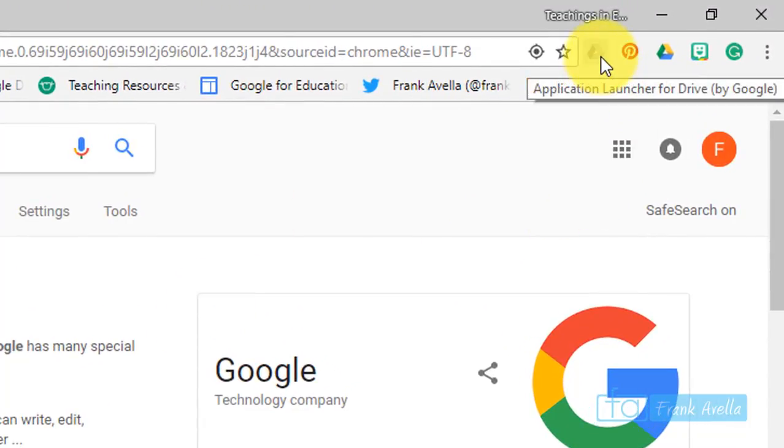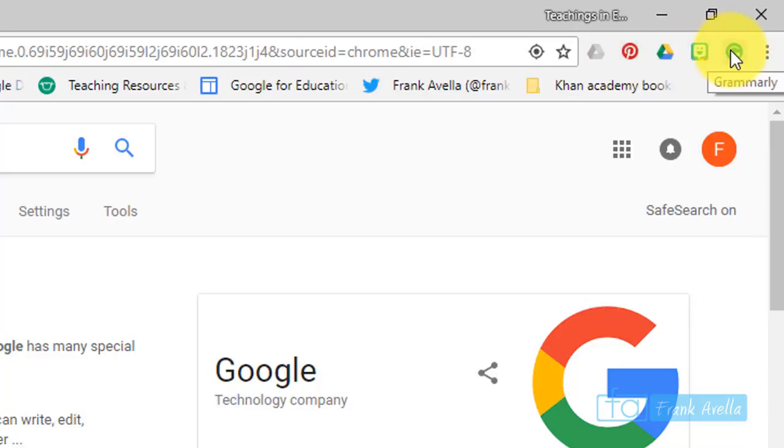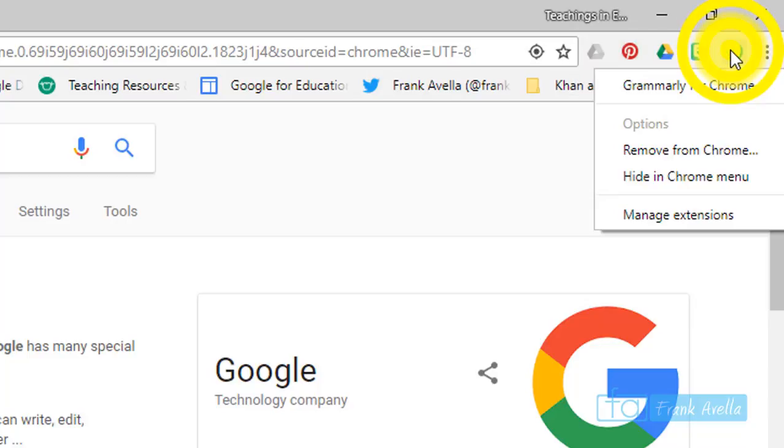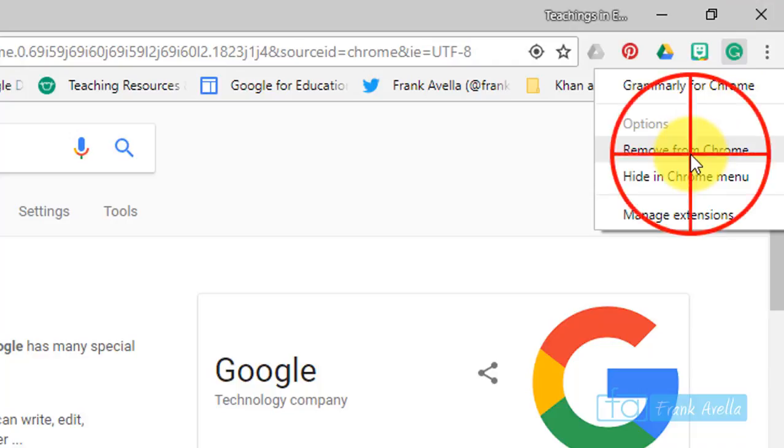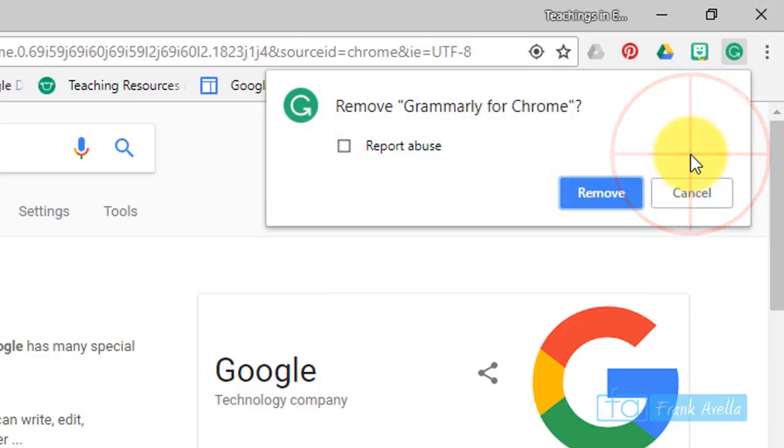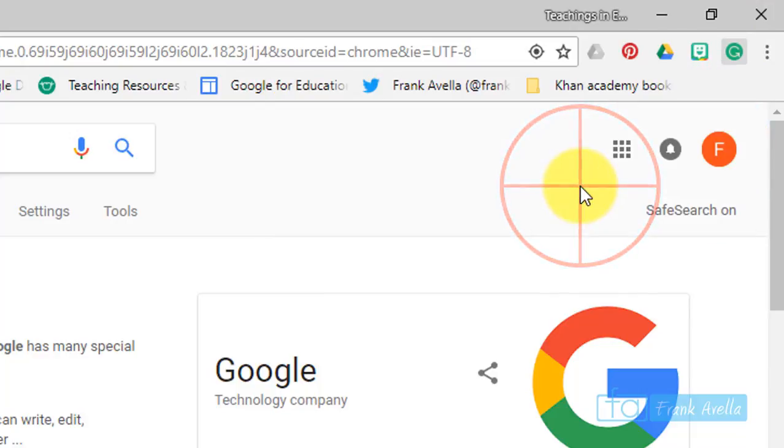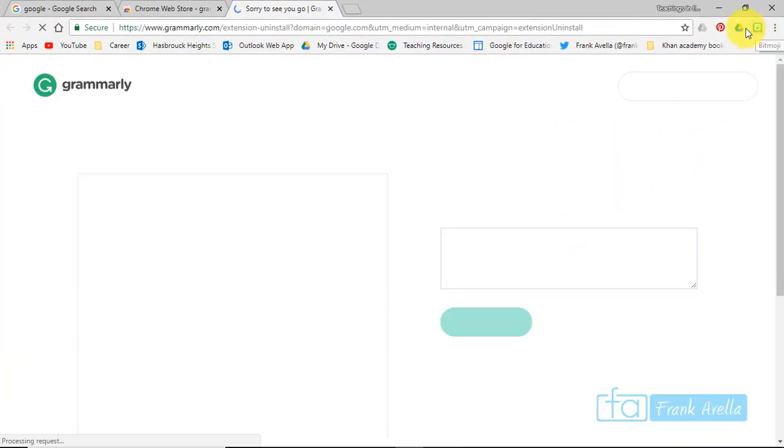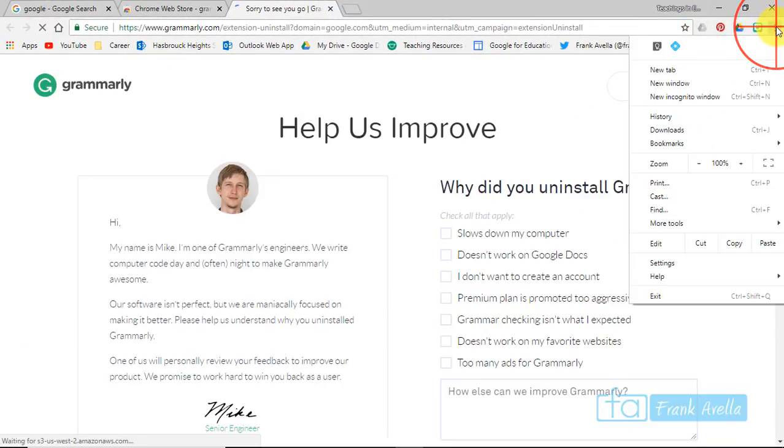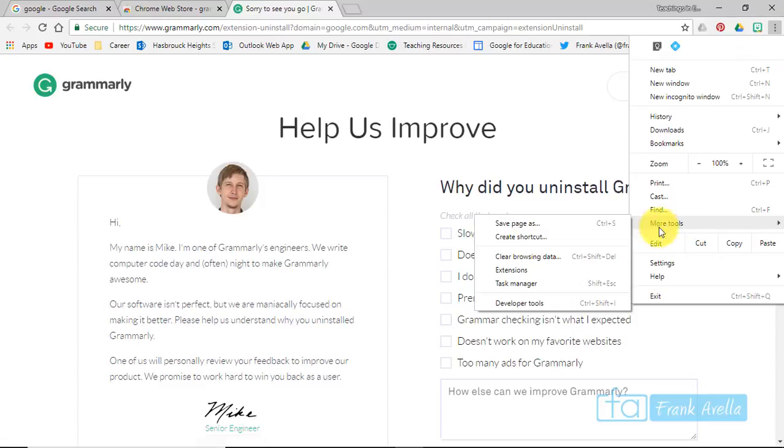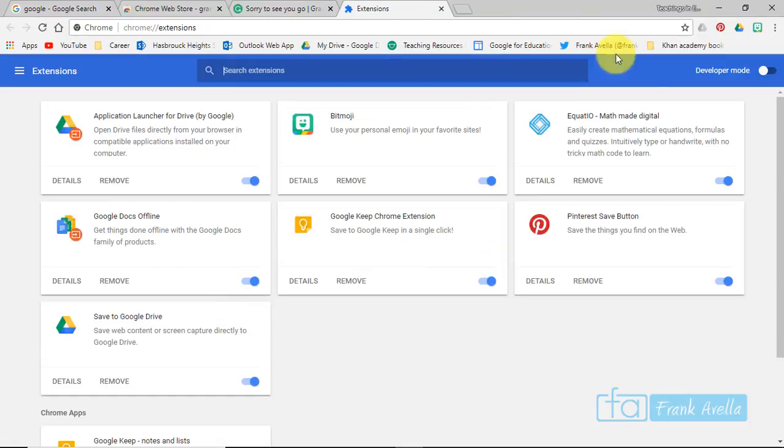And you can actually get rid of uninstalled extensions from right up here as well. I'm gonna right-click, you're gonna remove from Chrome, remove. And if you take a look, it's gone from up here. You can go back to more tools, extensions, there's no Grammarly.